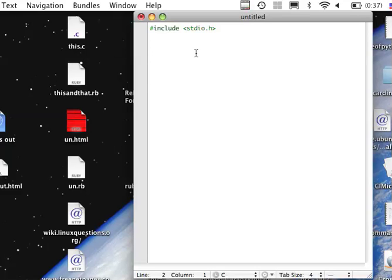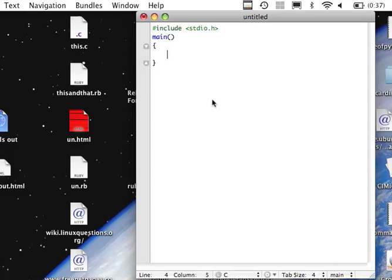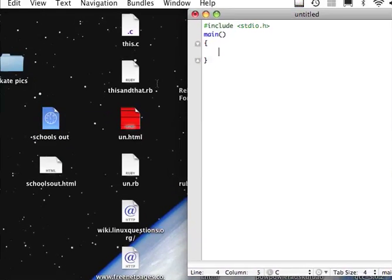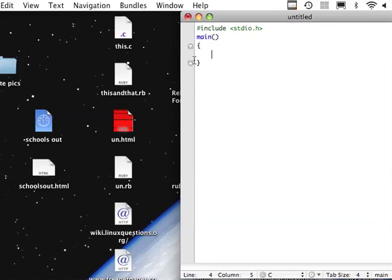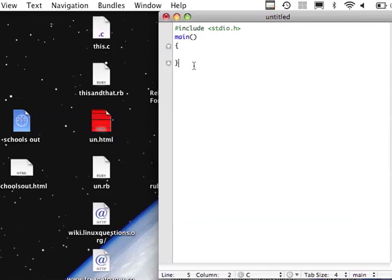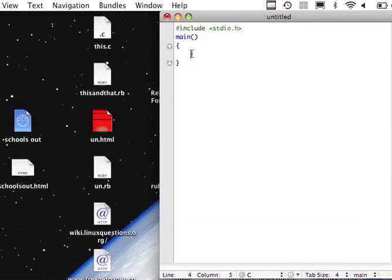Then you'll do main, parenthesis, double parenthesis, then you'll do an opening bracket. This text editor has a good feature where it'll guess what you're about to do, so it gives me my closing bracket already.